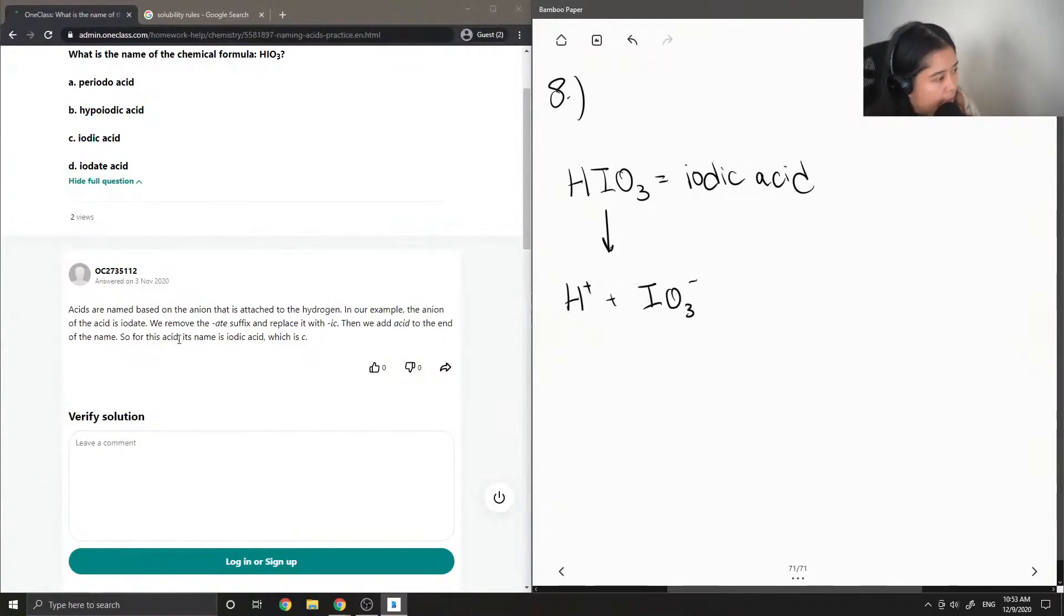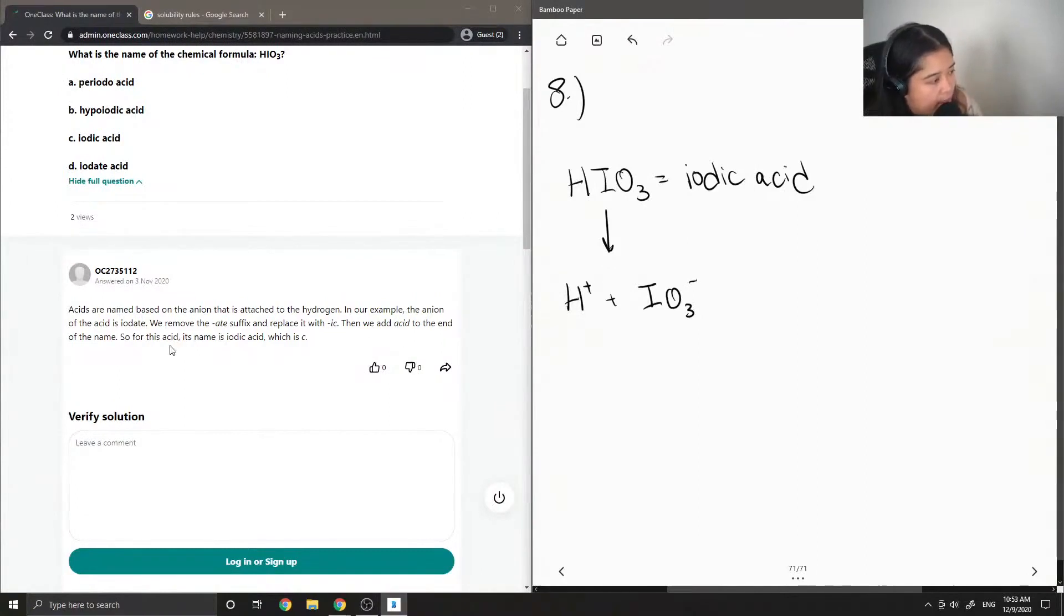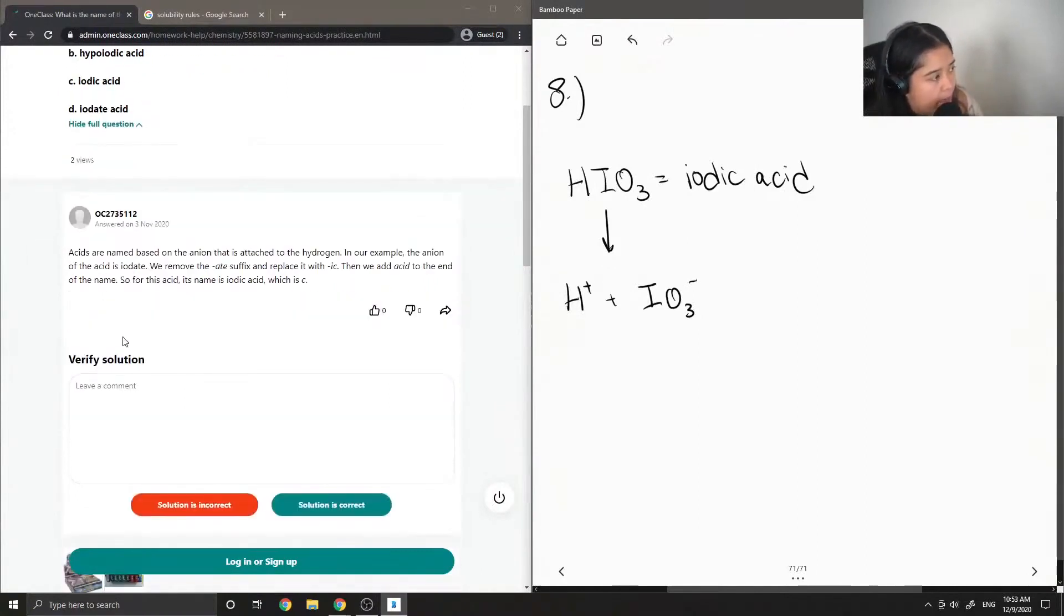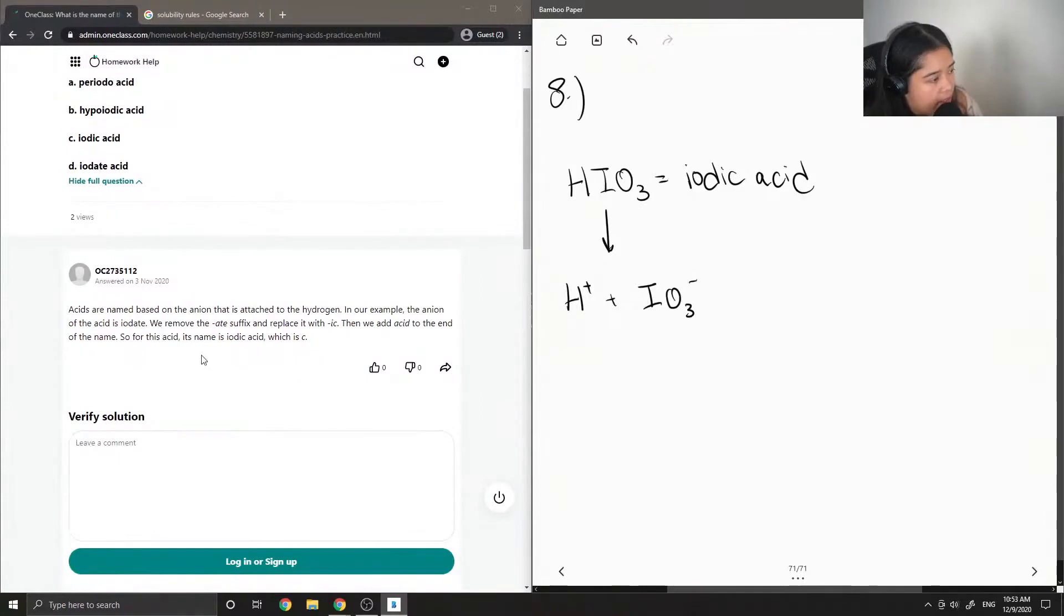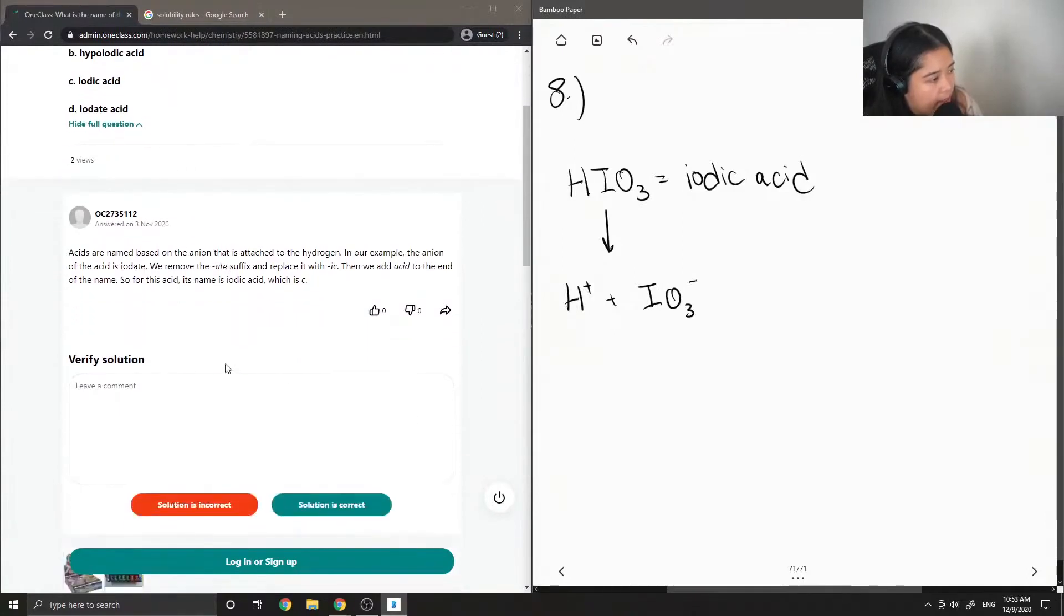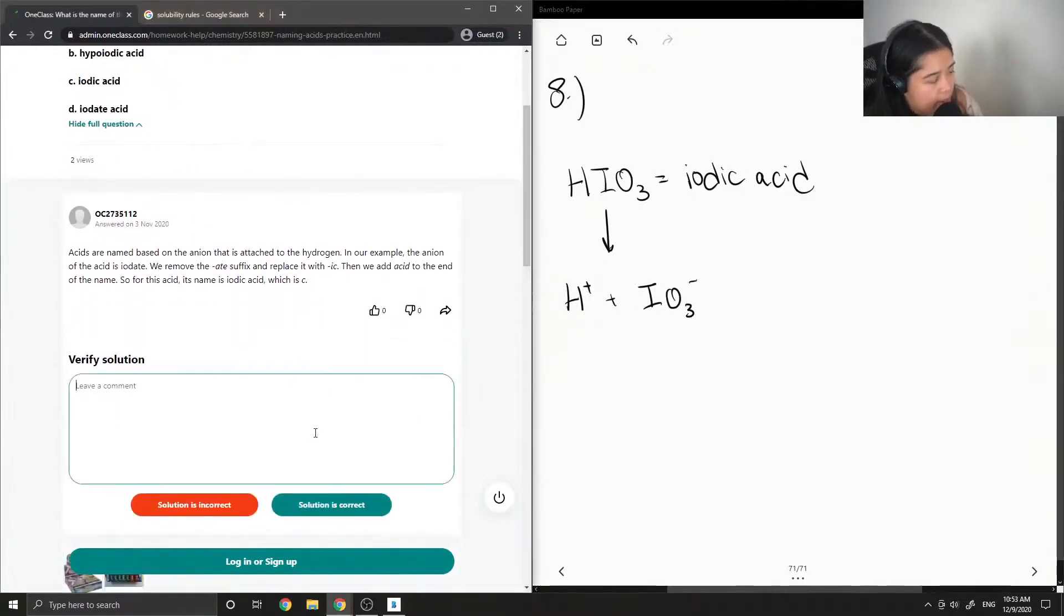We remove the "-ate" suffix and replace it with "-ic". Then we add acid to the end of the name. So, for this acid, its name is iodic acid, which is C.